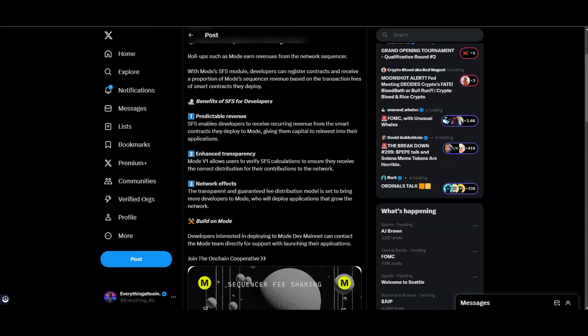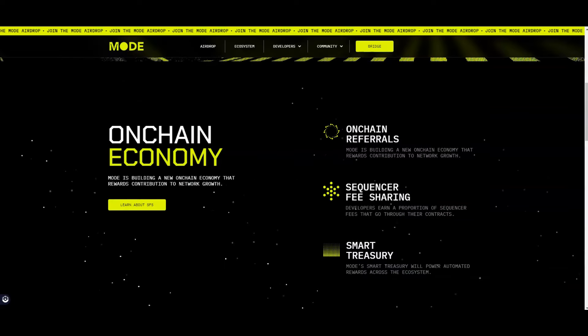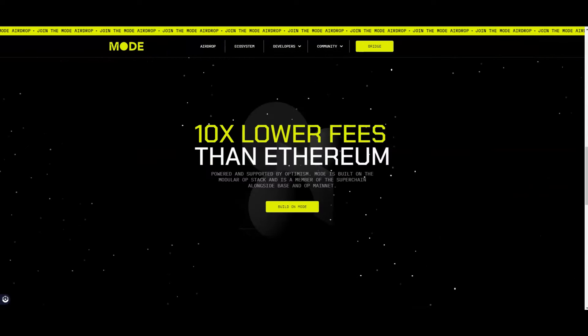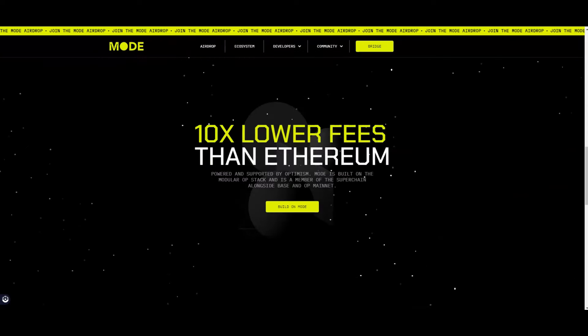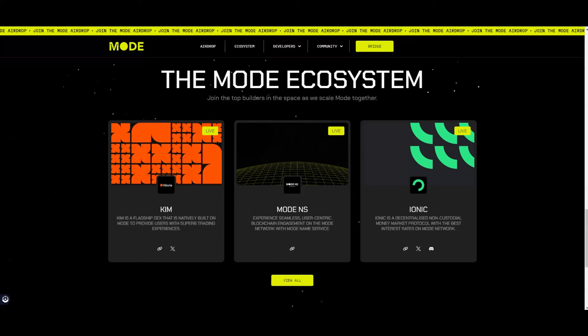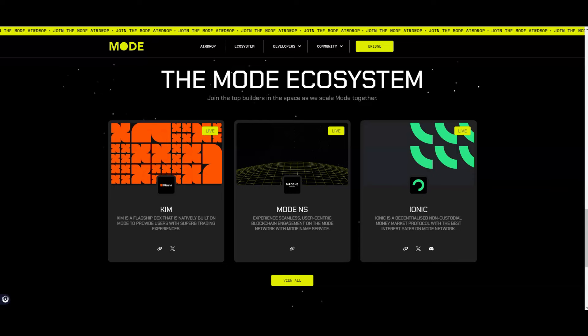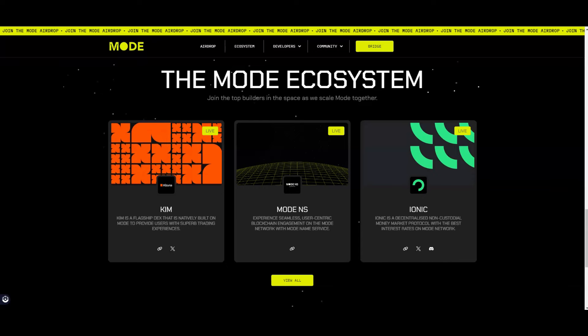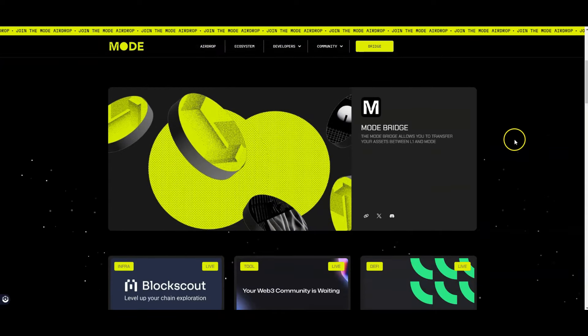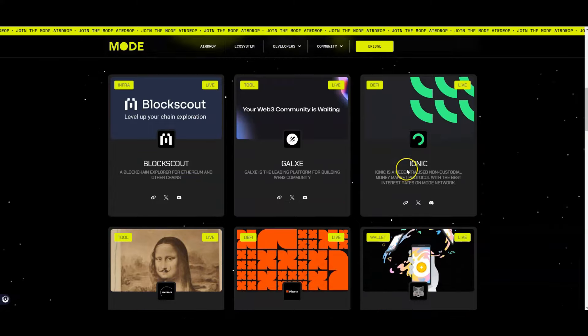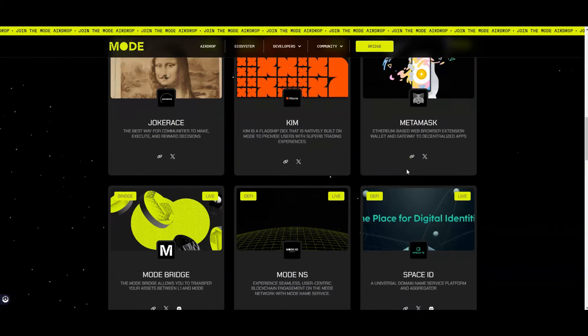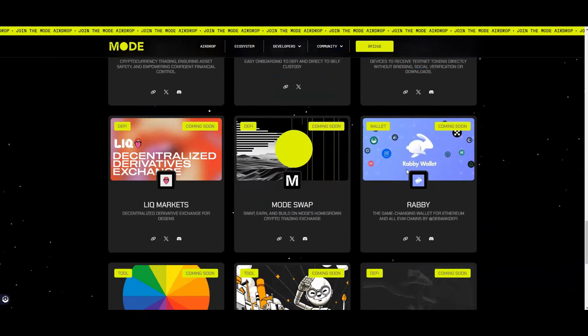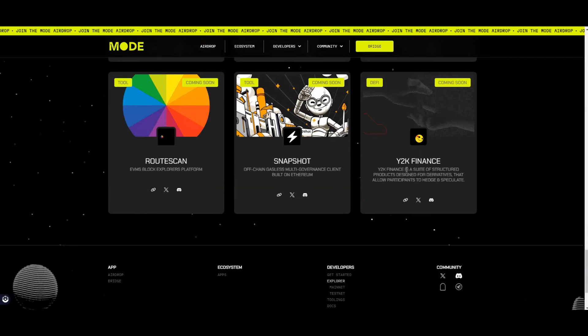The transparent and guaranteed fee distribution model is set to bring developers to Mode who will deploy applications that will grow the network. They're focused on growing the network by incentivizing these developers. They have the Smart Treasury - Mode Smart Treasury will power automated rewards across the ecosystem. They say it's 10 times lower fees than Ethereum. They already have an ecosystem, some projects building out on this network. If you haven't noticed, Mode is kind of similar to what Blast is doing to bring over developers. Already when you look at their ecosystem you can scroll down, you got the Mode bridge, you got a few different projects. I'm going to highlight some projects I think you should put on your radar, especially as they're very early and could do an airdrop.